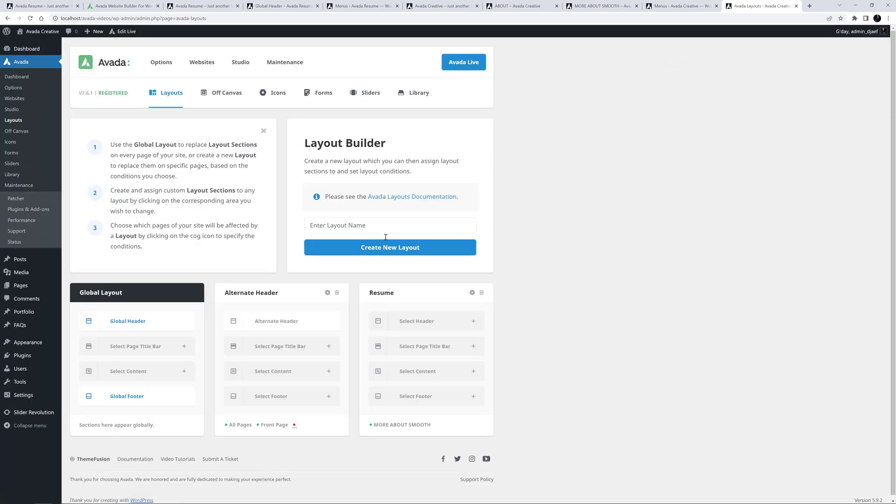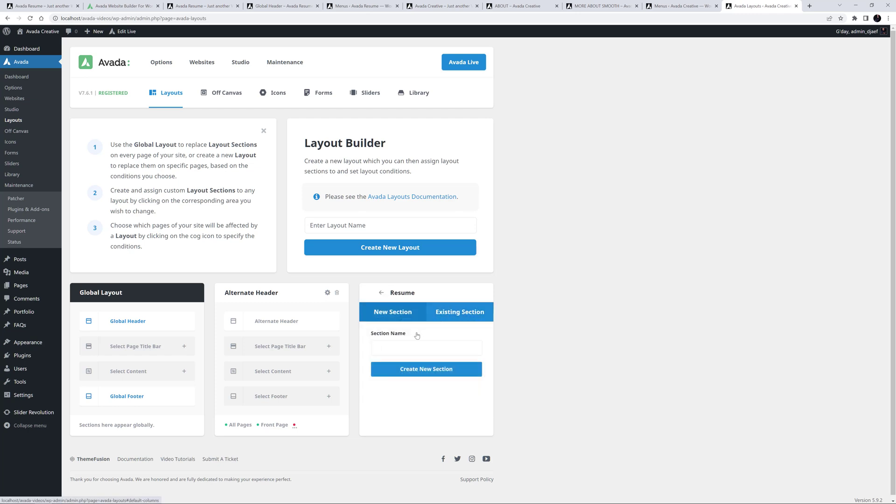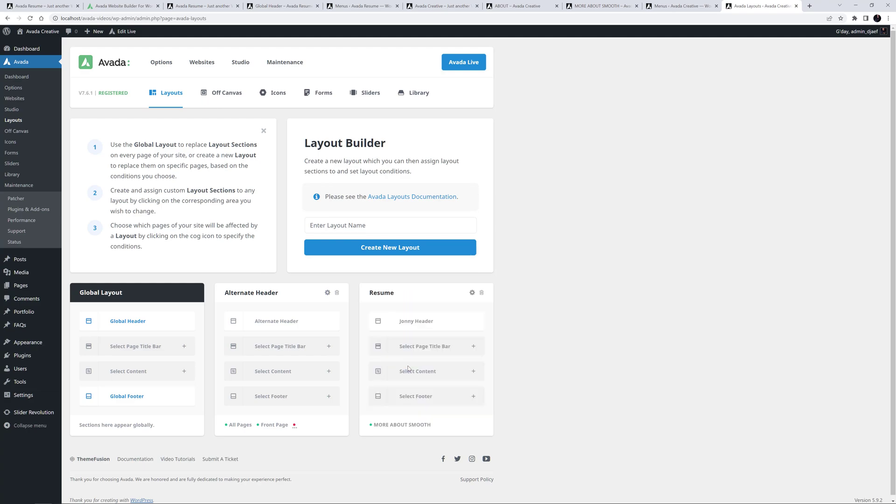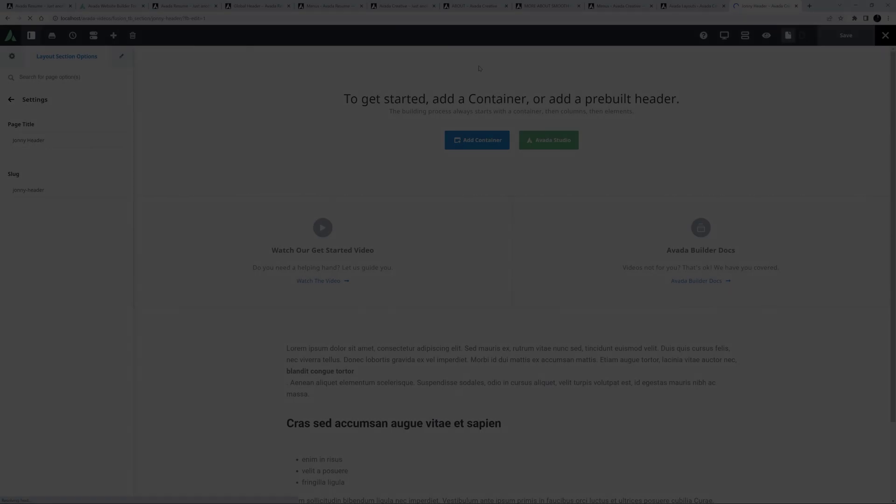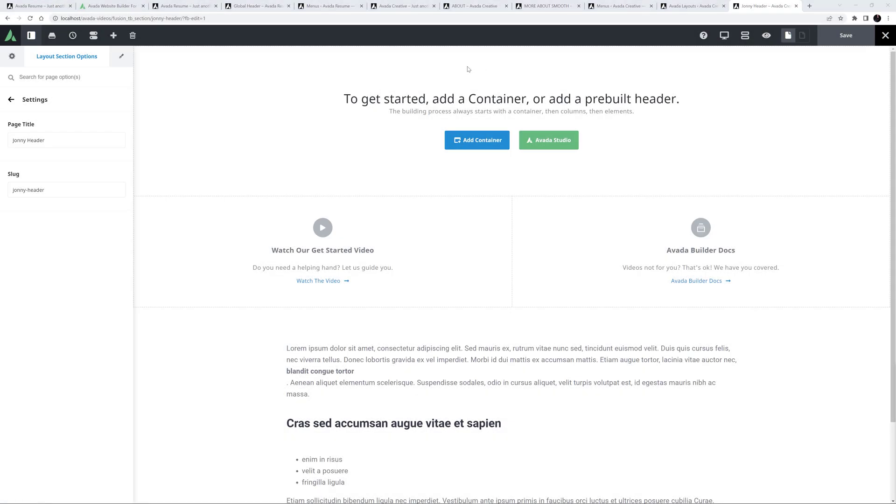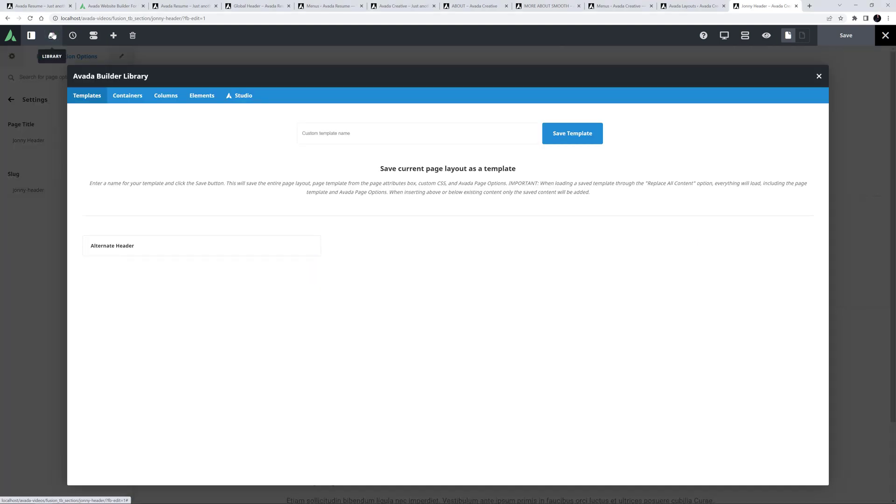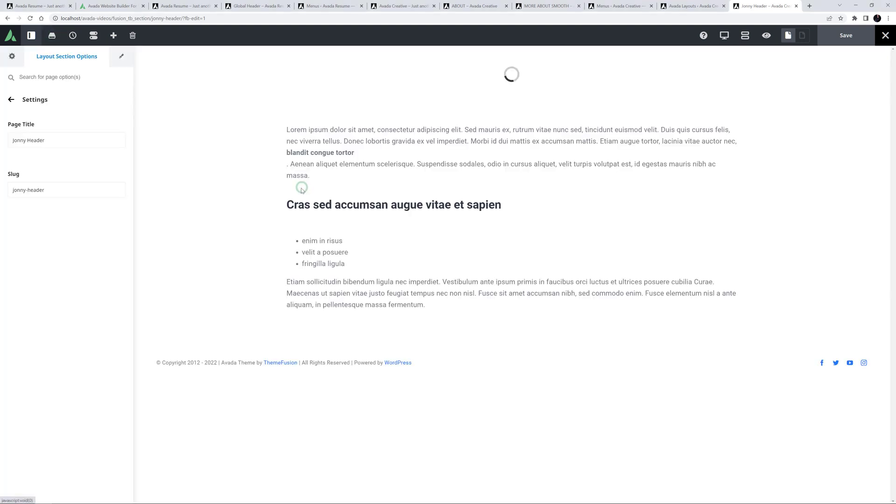Instead of reinventing the wheel, I'll use the Alternate Header as a template for my new header. I'll create a new header layout section here called Johnny Header, and go to Avada Live as my preferred builder. Now, I'll just go to the Library, where I've saved a copy of the Alternate Header, and I'll insert that into my layout section.